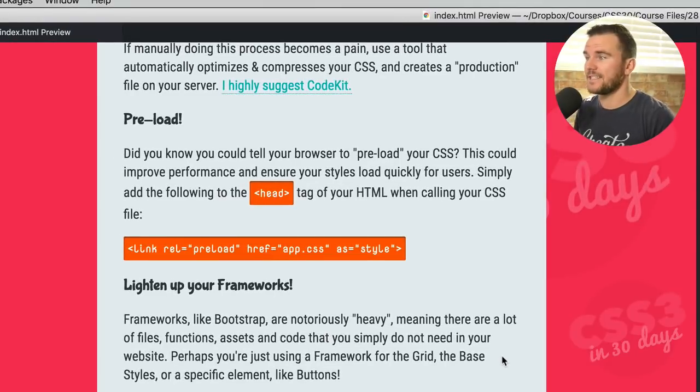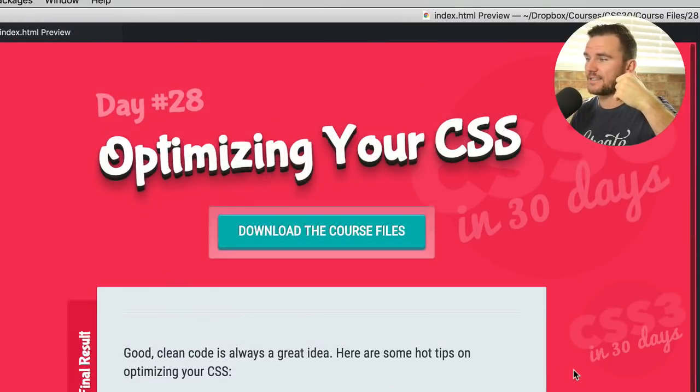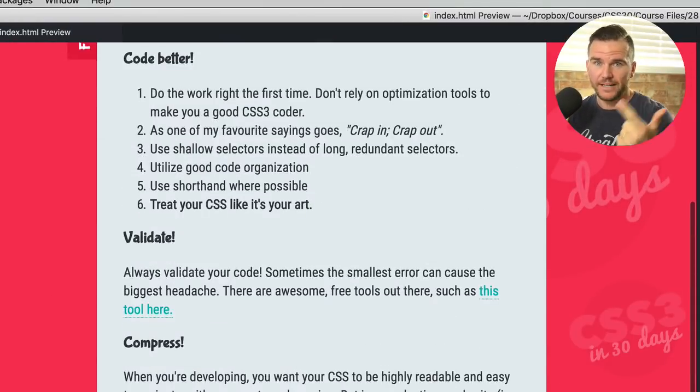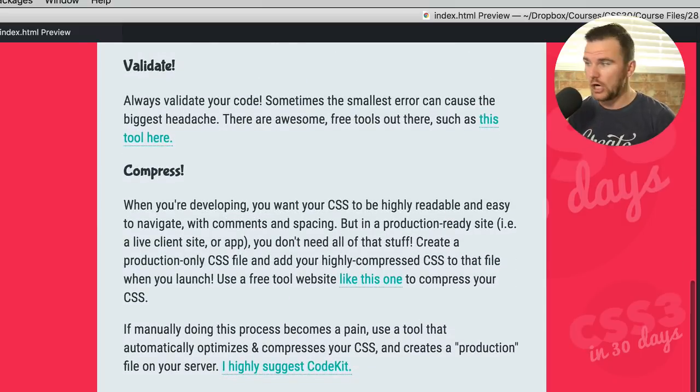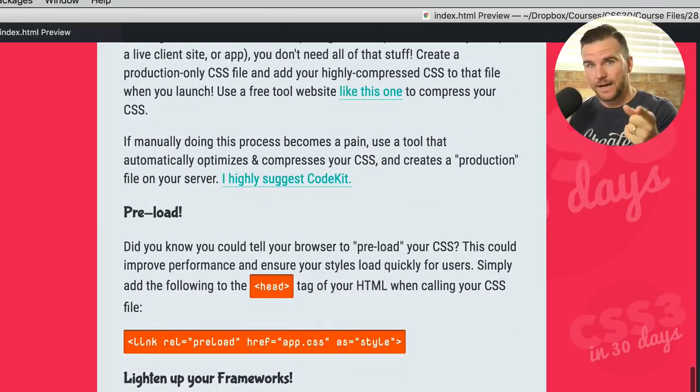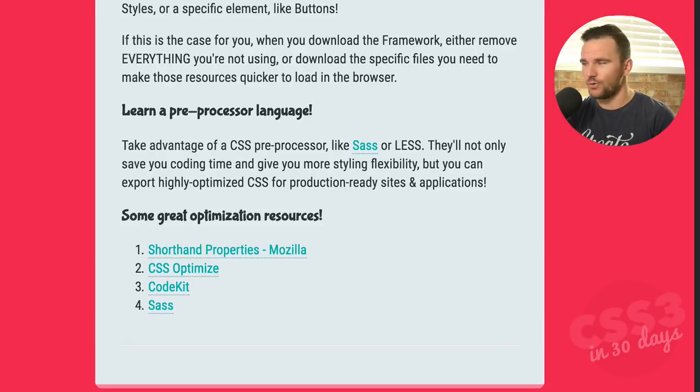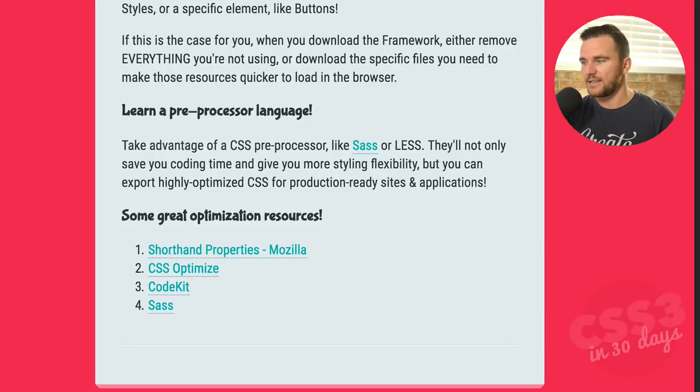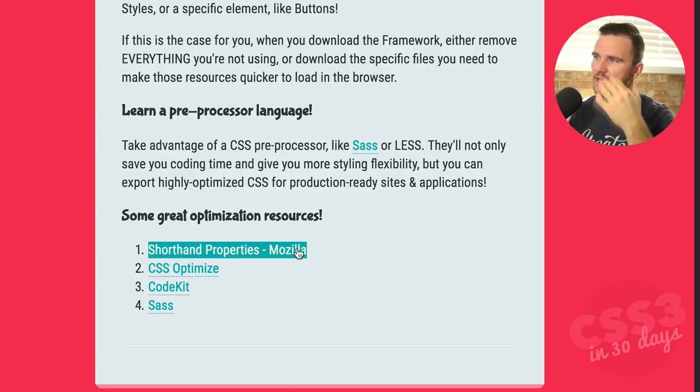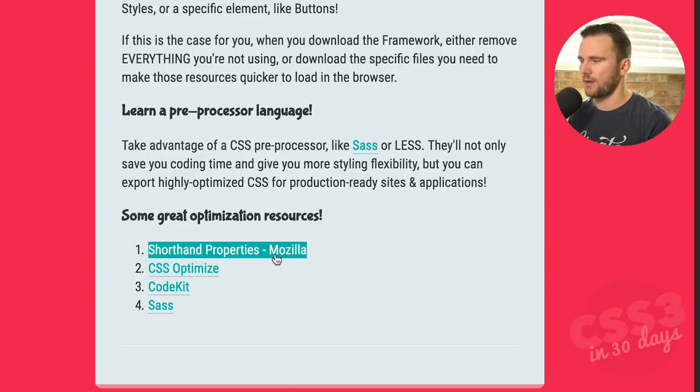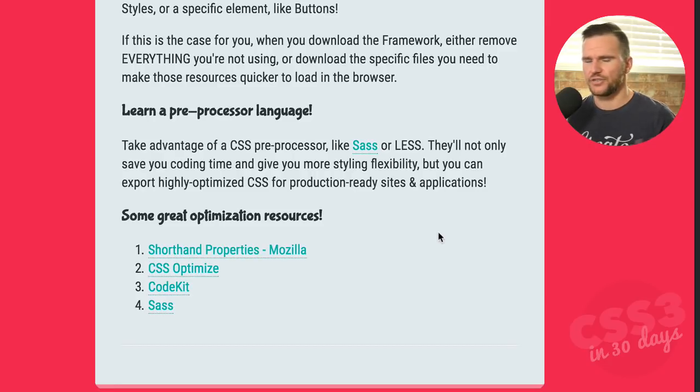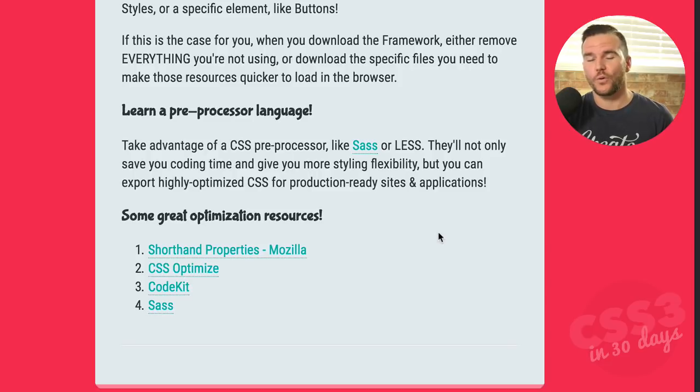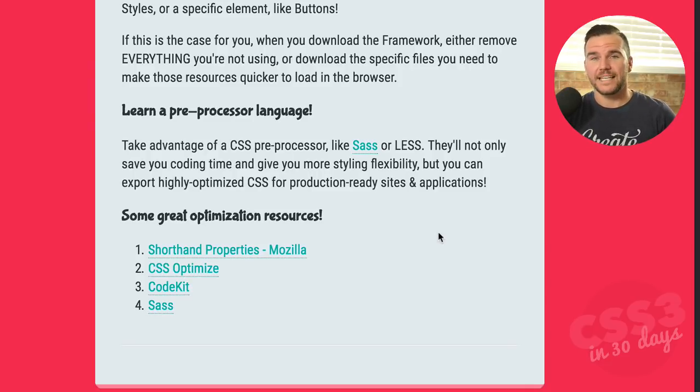So those are my tips for optimizing that CSS. Code better, validate, compress, preload, lighten up those frameworks, learn a preprocessor language, and check out tools like CodeKit, CSS optimize, and I put a resource in the file in day number 28 called Shorthand Properties. It teaches you a little bit about using shorthands and a little bit of how to improve your CSS coding. So thanks for spending a little 15 minutes or so learning a little bit of theory and why you should optimize your CSS. See you tomorrow in day number 29.